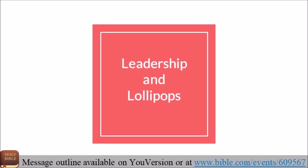But today we're going to talk about leadership, and we will talk a little bit about lollipops, but those won't come until the end.